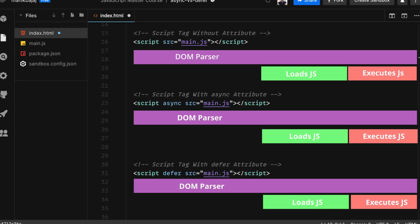It waits for the HTML DOM to be parsed completely before executing the JavaScript. So in case your JavaScript has certain elements in the DOM that it depends on, you can be assured of getting access to those elements if you load your JavaScript using the defer attribute.